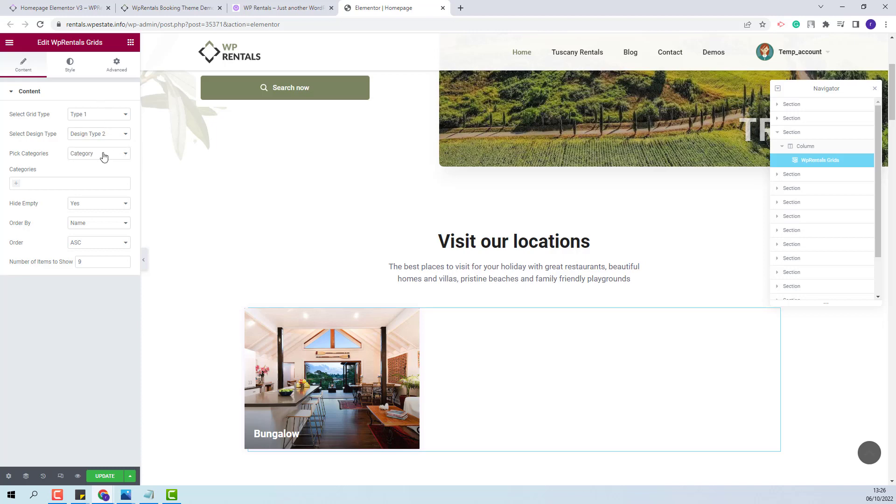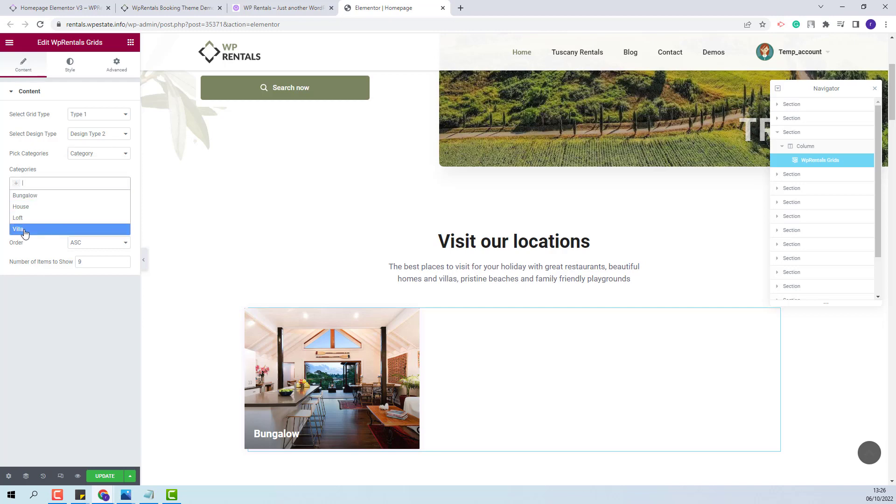You will have the option to select the category that will be displayed. You will be able to manually select the categories that you want to show. And you will have other settings.